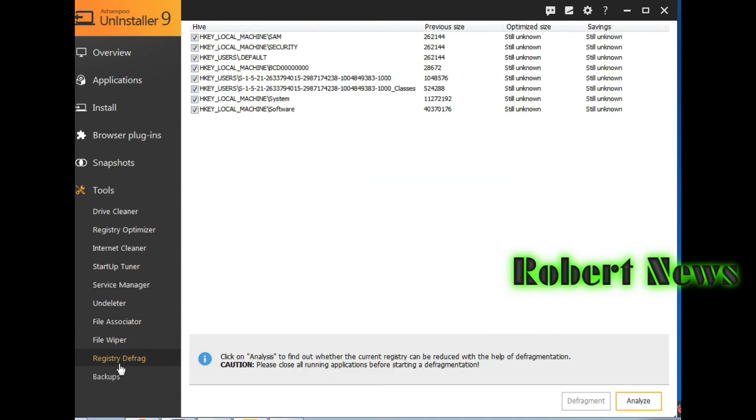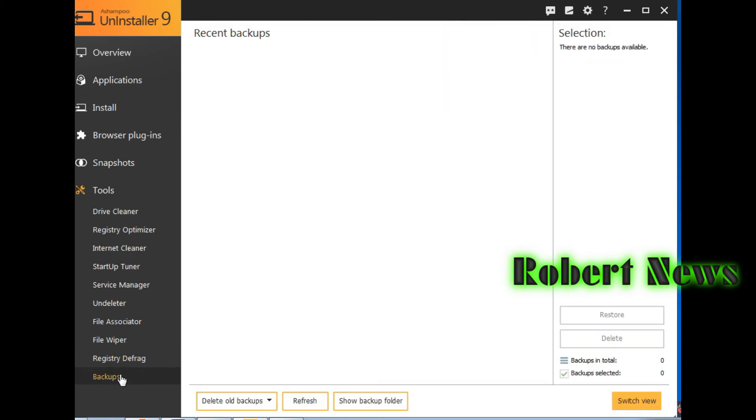And file associator, like 3GP or 3GP2, AC3.